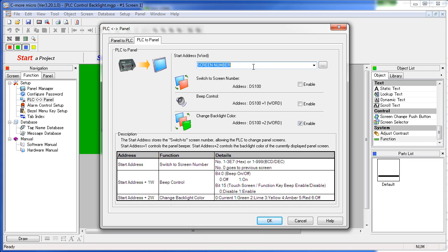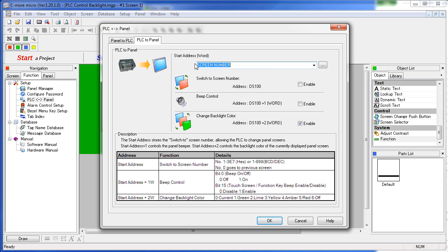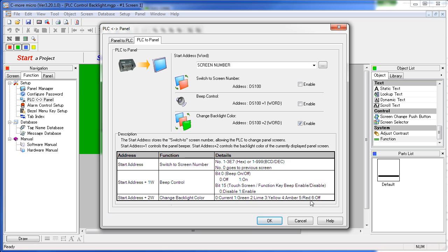Now we want to configure the PLC to Panel control of the backlight color. To do that we need to set up a tag where the PLC can put the screen number. The C-more Micro then looks at that tag which is at address DS100 plus 2 for the backlight color if this checkbox is enabled. Note that there is a little reference sheet down here telling you that at this address it will change the backlight color and here are the colors. Again 6 being off, 0 being the screen color that was originally programmed.